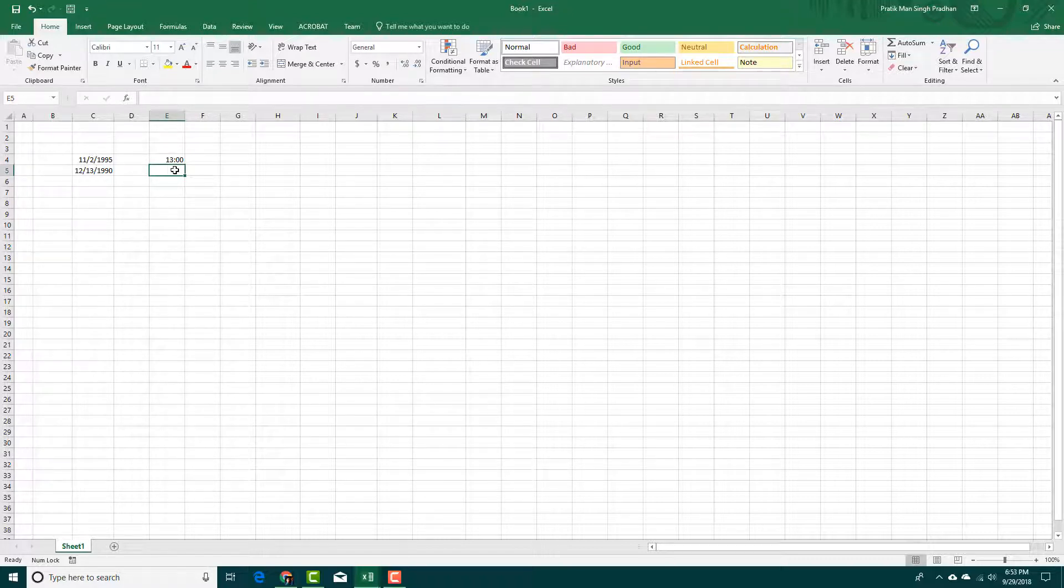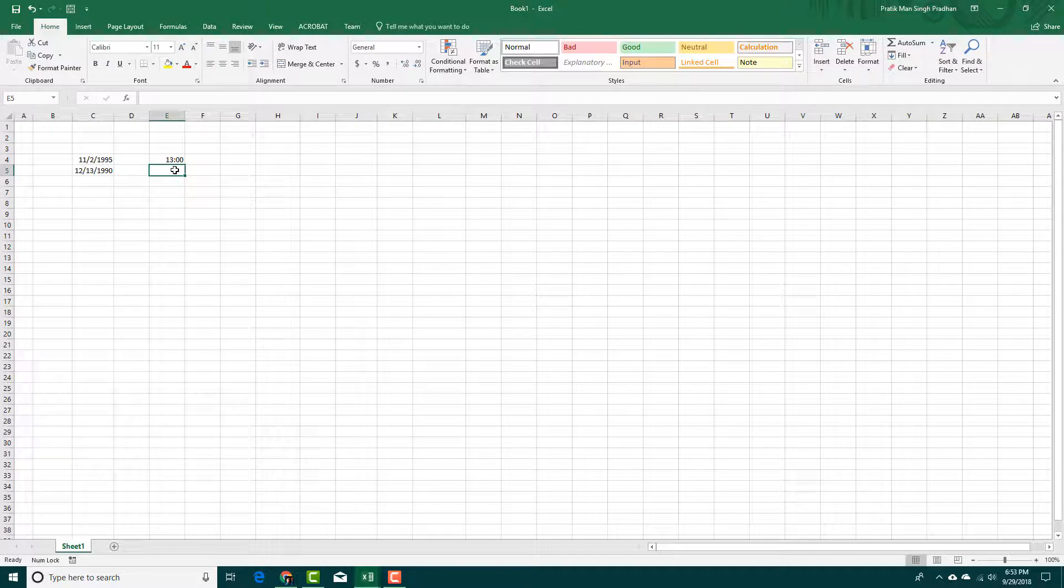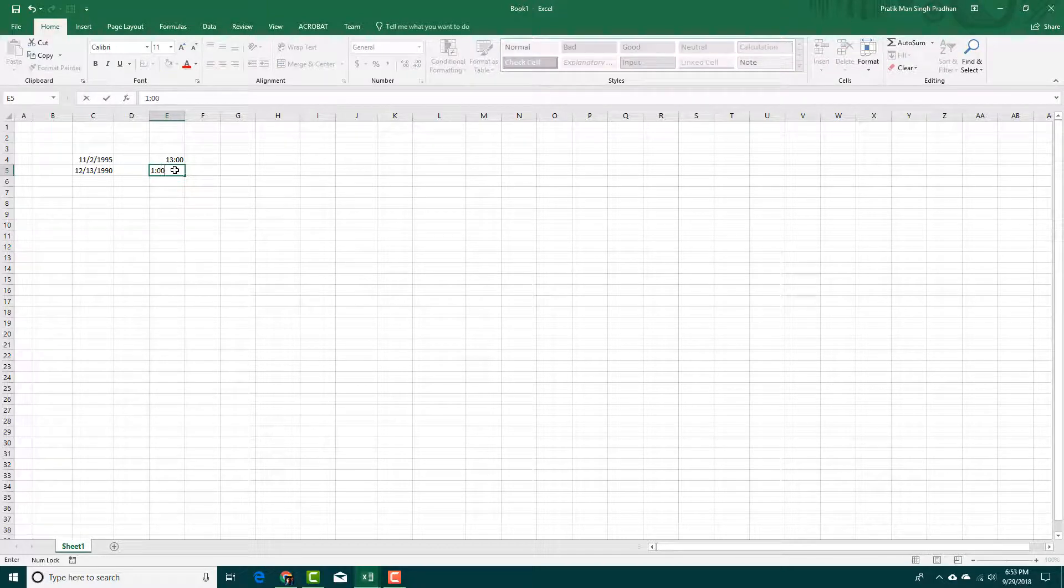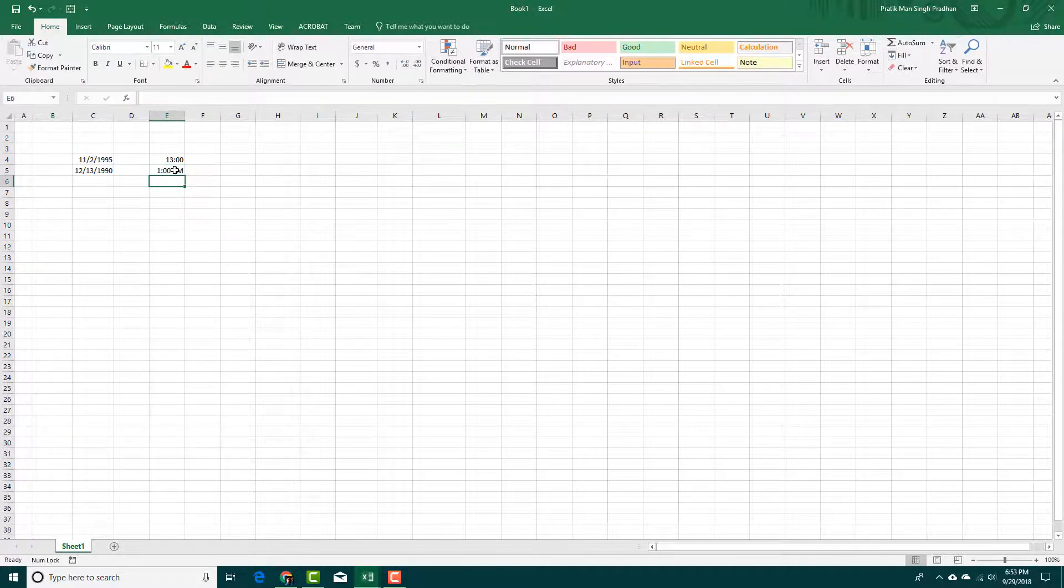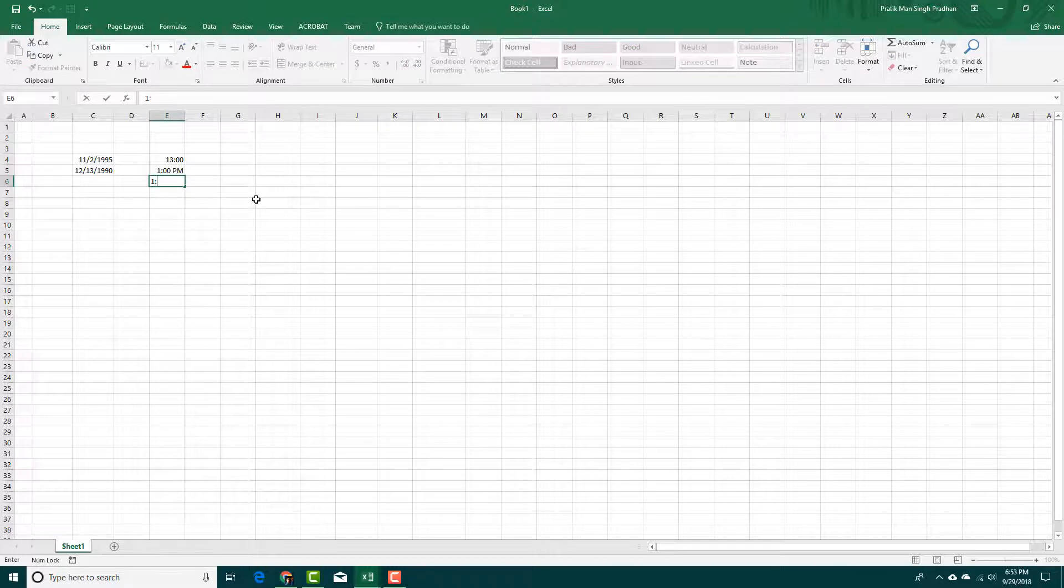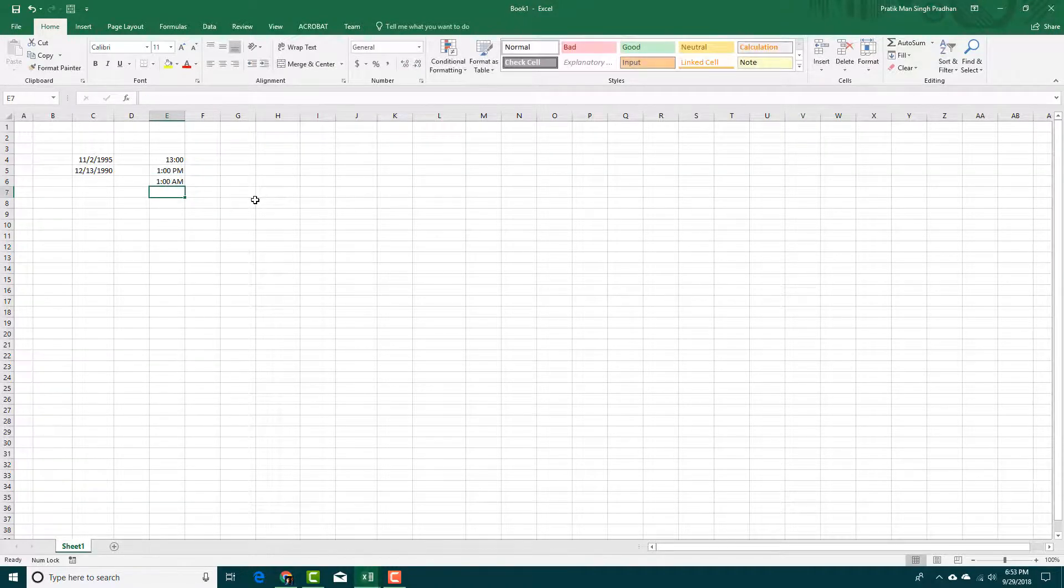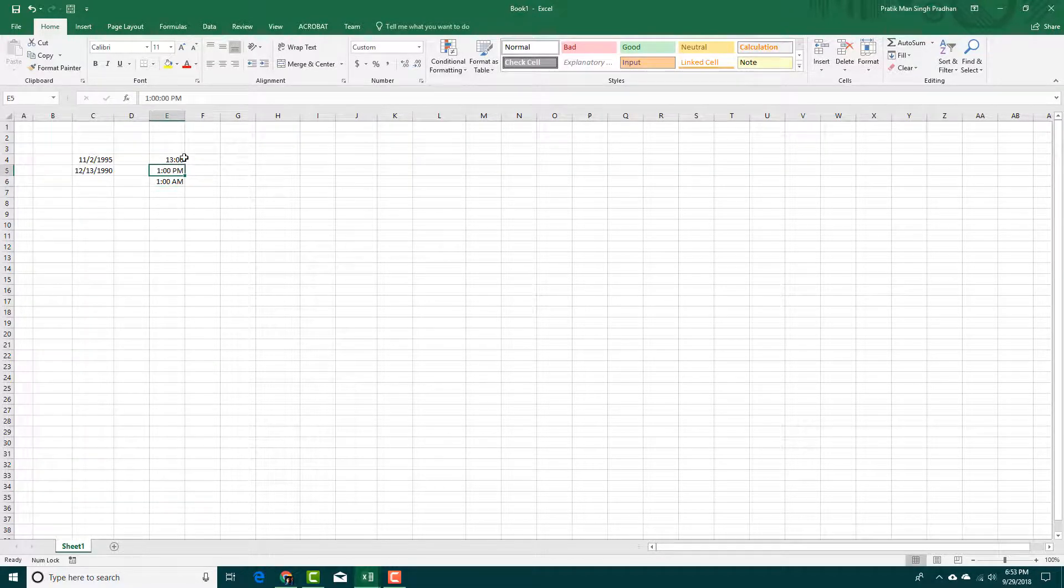If you want to enter AM or PM, I can simply say 1 and P and there you go. This is 1 PM, 1 A, 1 AM, just like this.